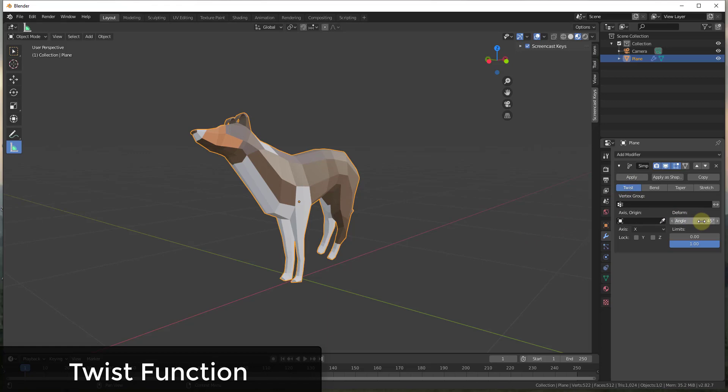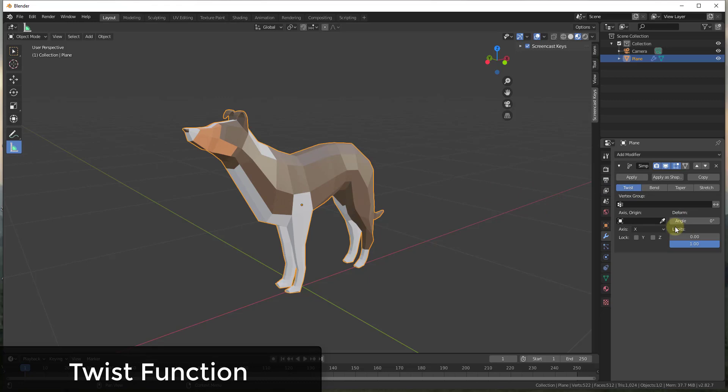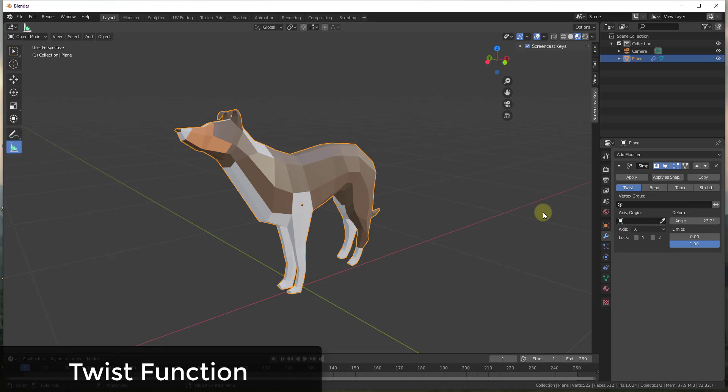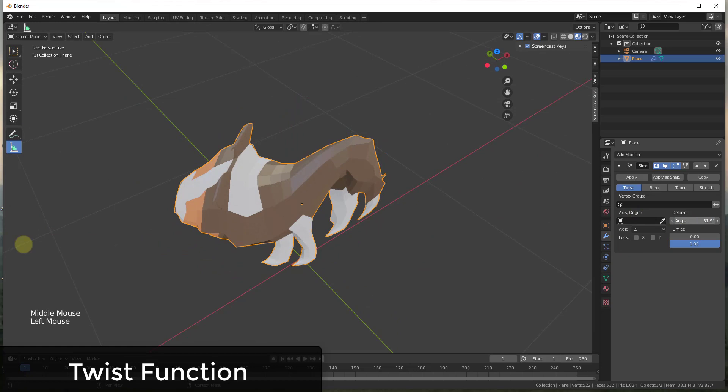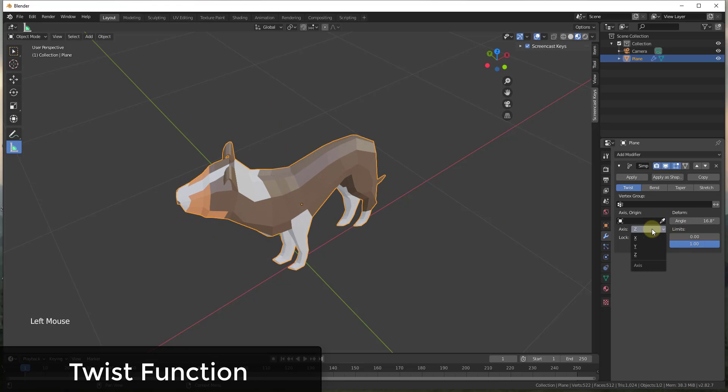For example, if I apply a Twist to this object, what it's going to do is twist your object. If I take the angle and adjust it, you can see how this twists my object along the X-axis. If I select the Z-axis instead, it twists along the Z-axis — which gets kind of weird and is probably not the best direction for this particular model.